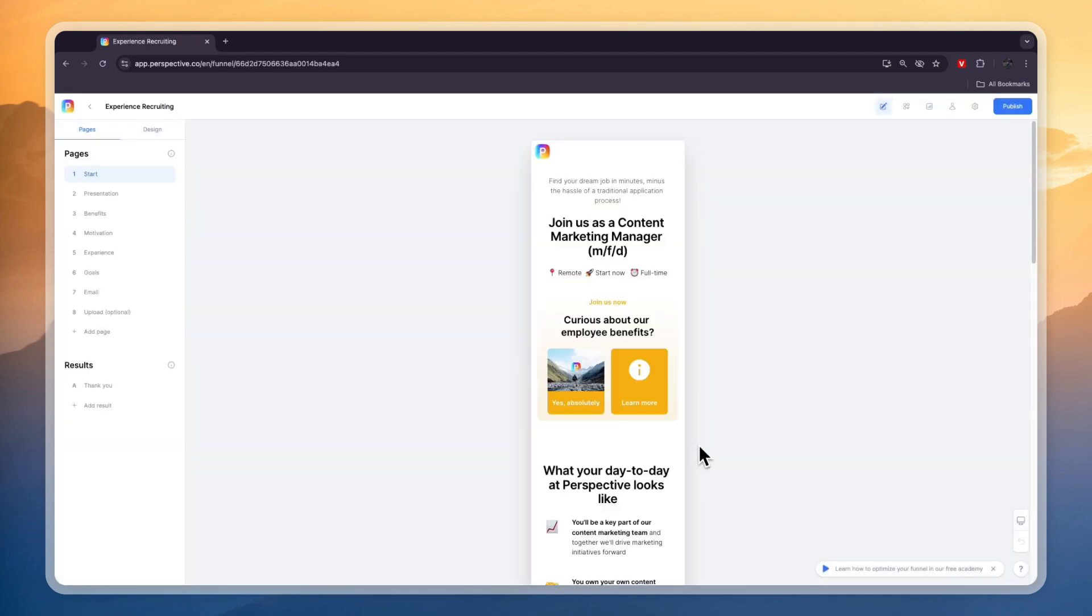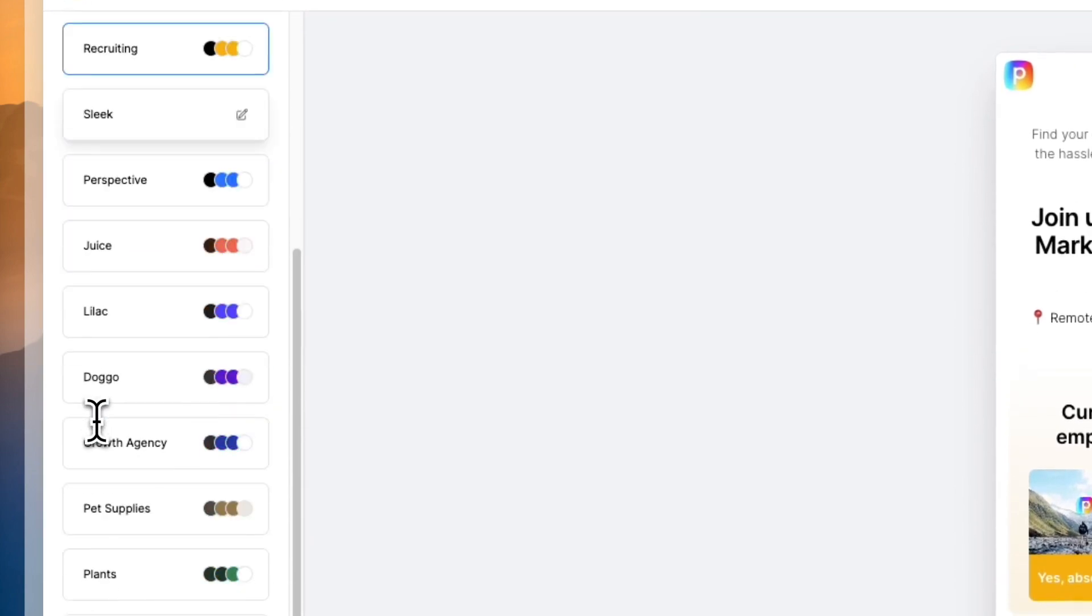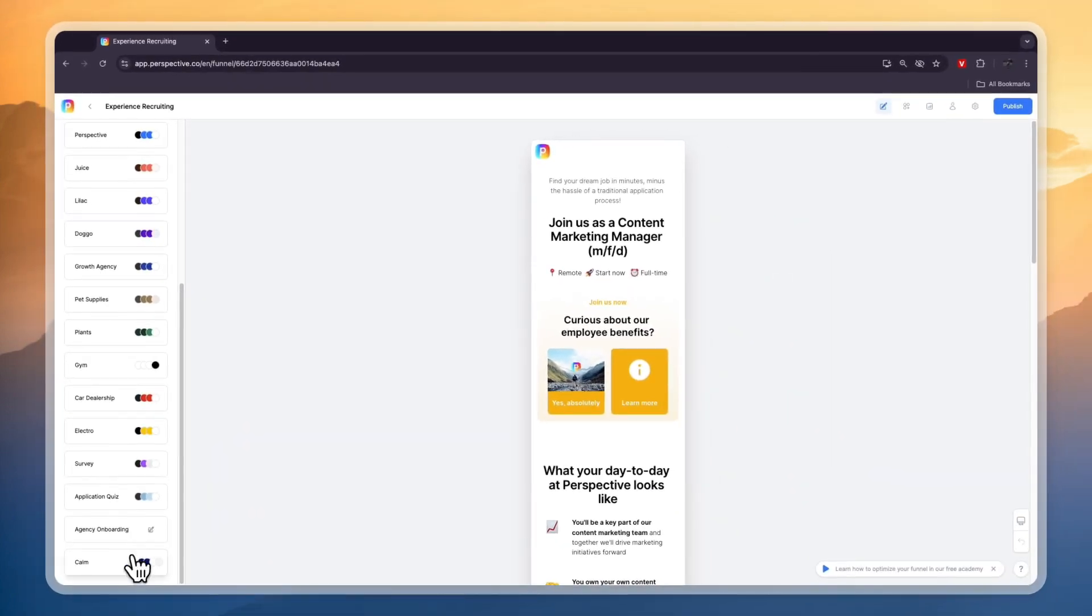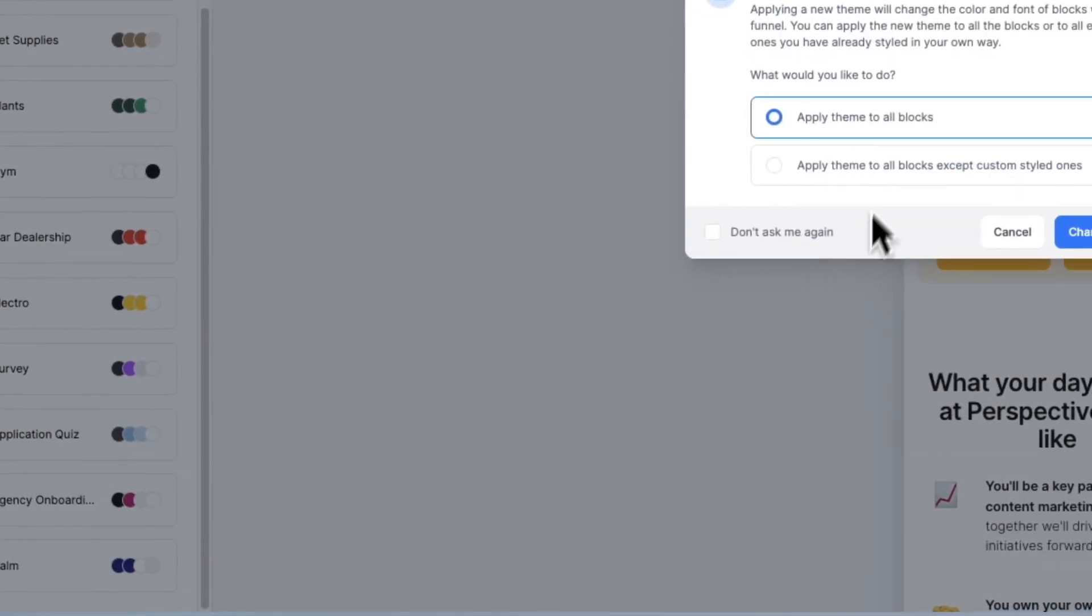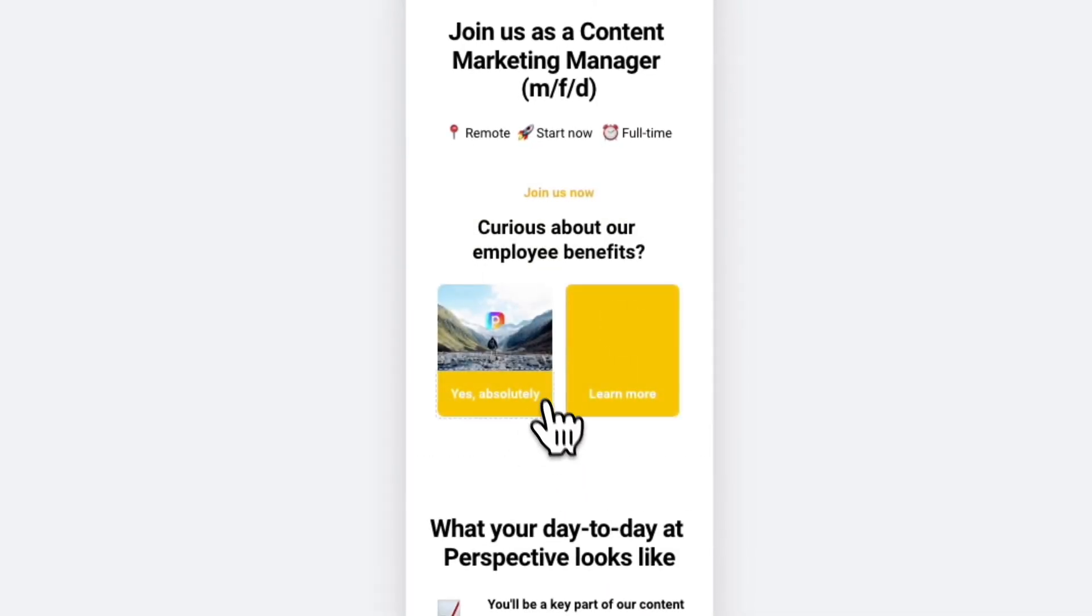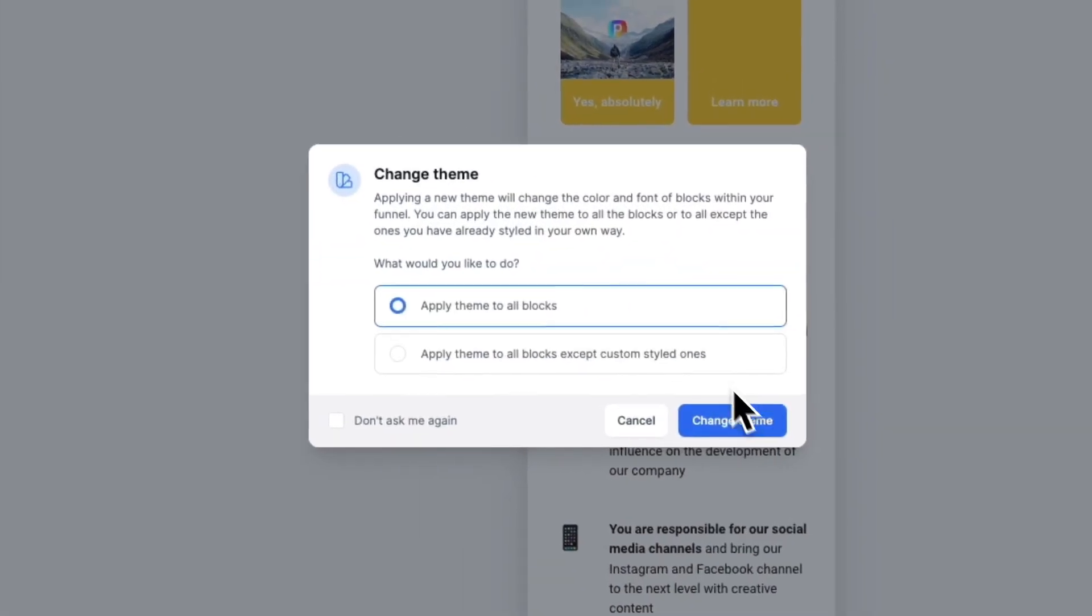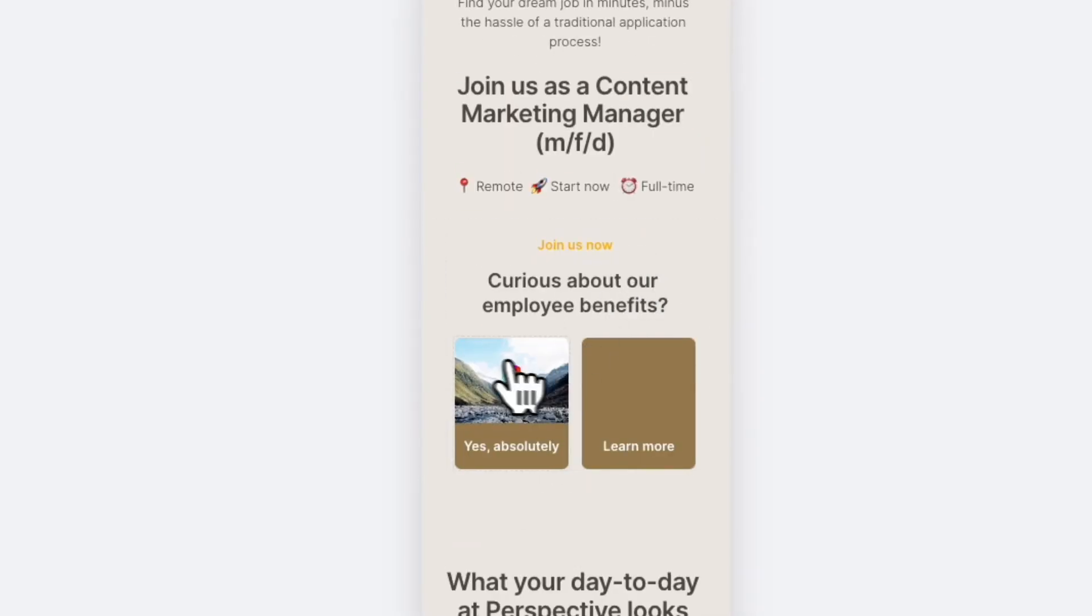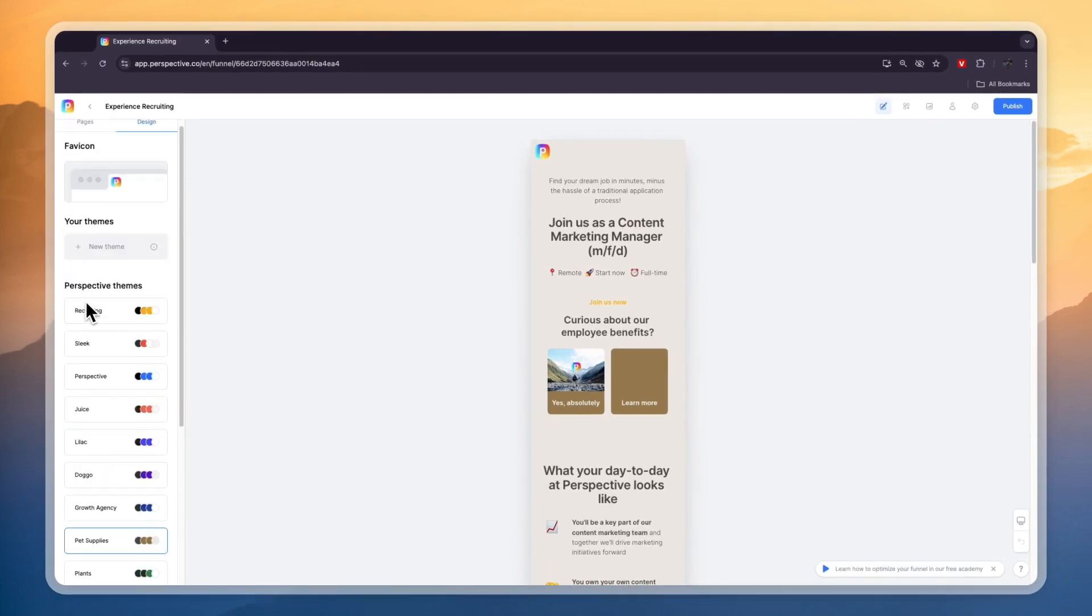What I always recommend to do first when you start creating a template or a funnel is click on design in the top left and here just pick the theme for the funnel. They have some color themes right here. For example, if I click on the electro one and then click apply theme to all blocks, then I can click change and the colors will be changed. You can see the background and stuff like that changes a little bit.